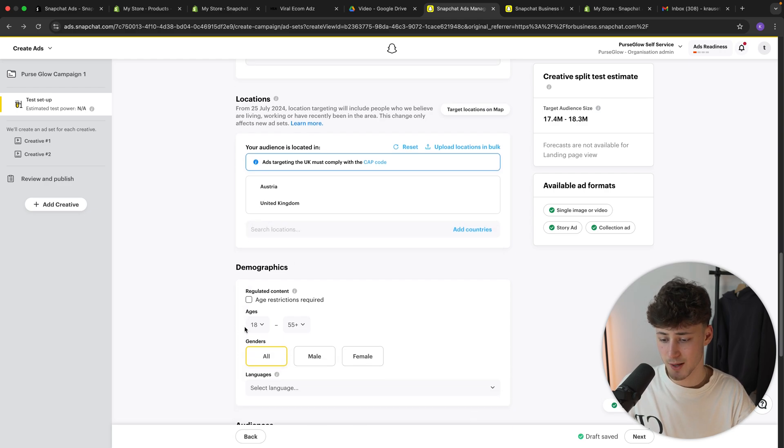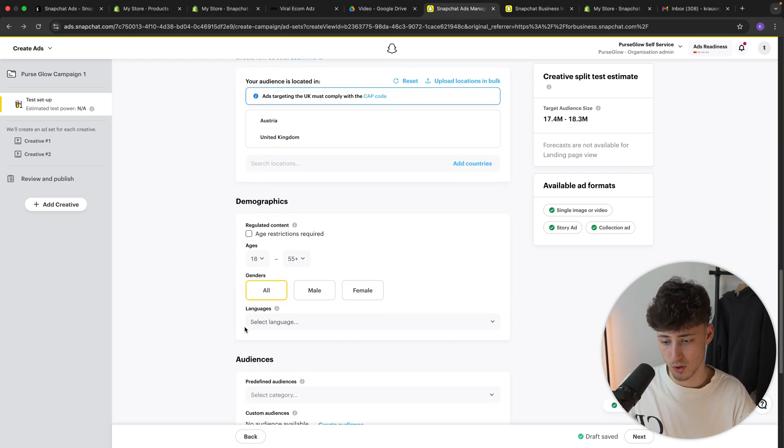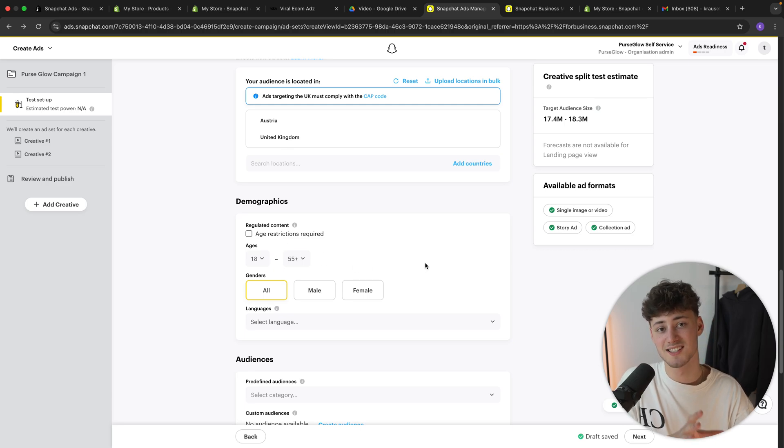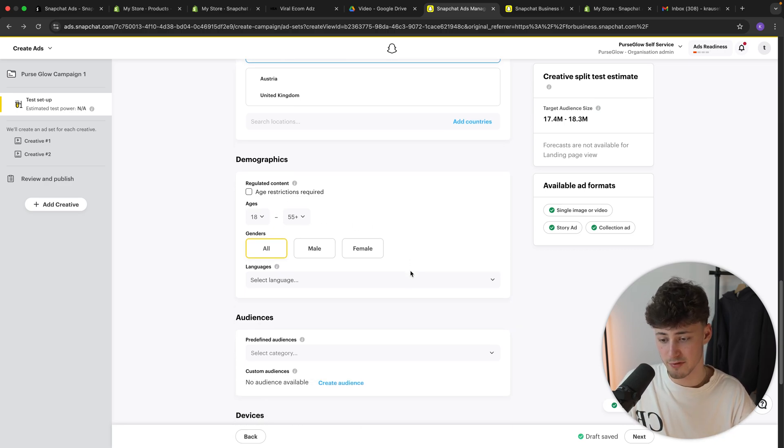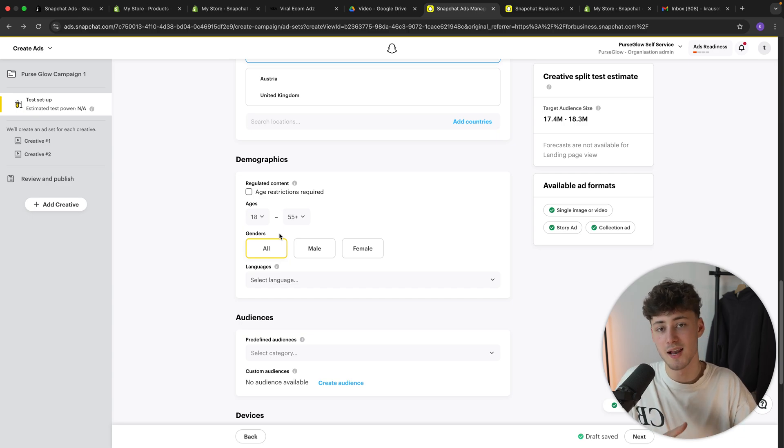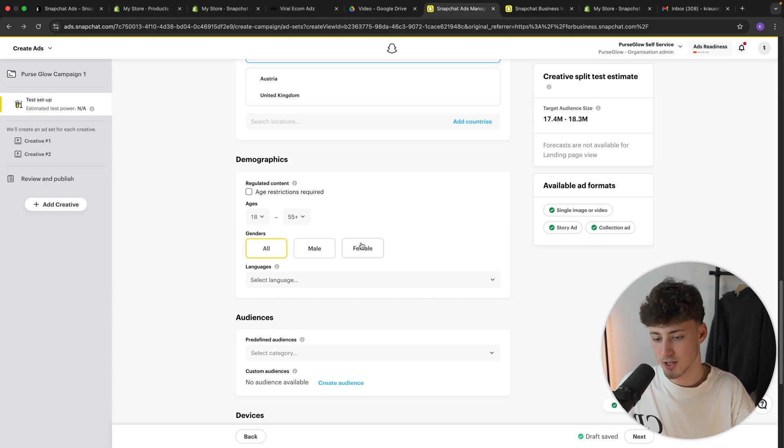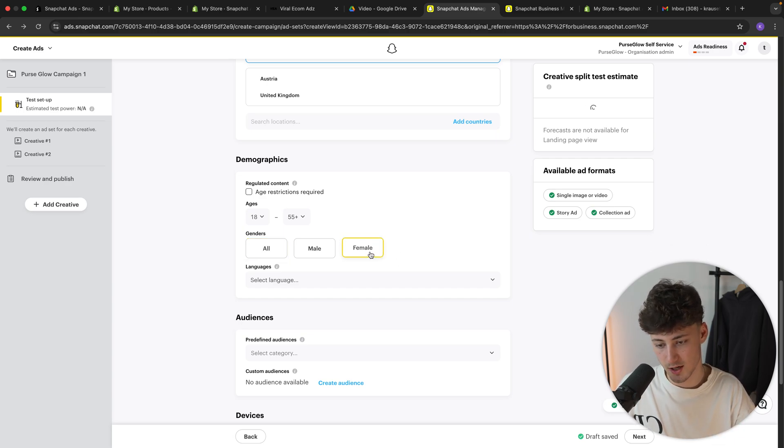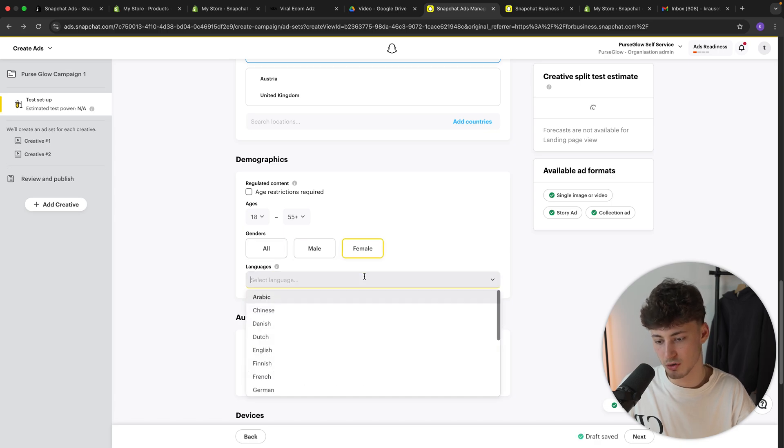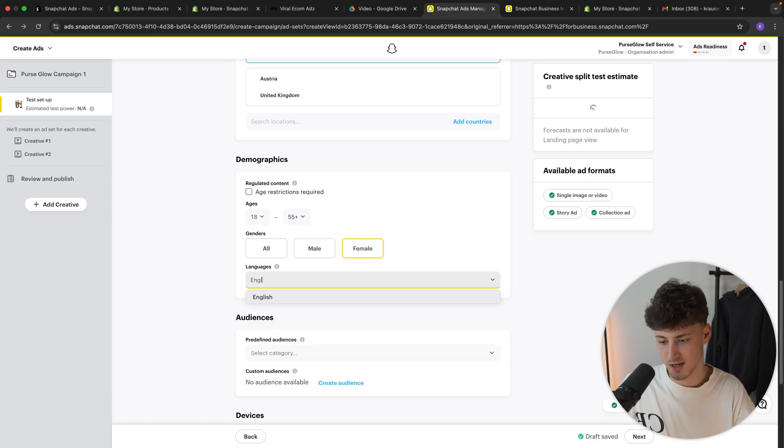As for the demographics, once again, I would recommend you to just leave this as it is. Make sure that Snapchat has full control over everything. However, as for gender, obviously, if you are going to have a female-orientated product, make sure to select that right here. And same goes for male.